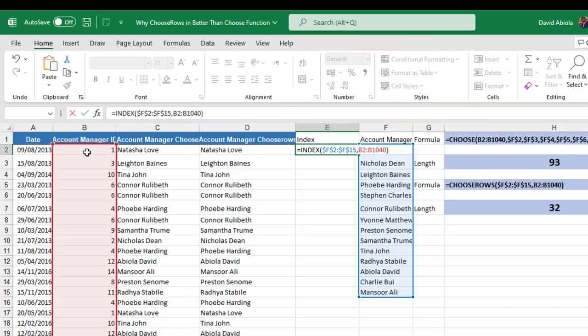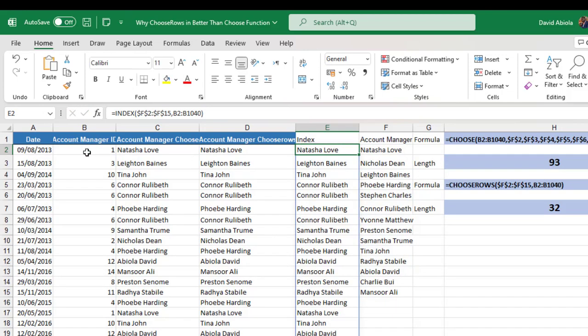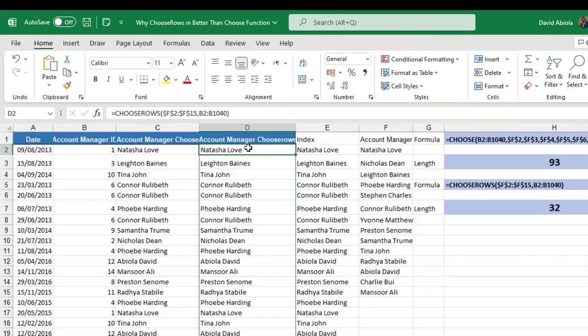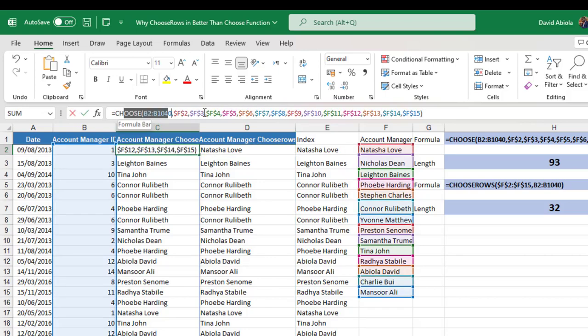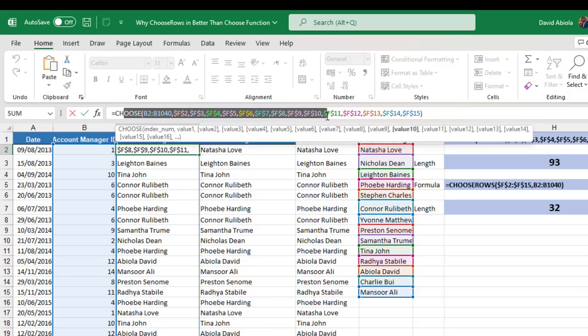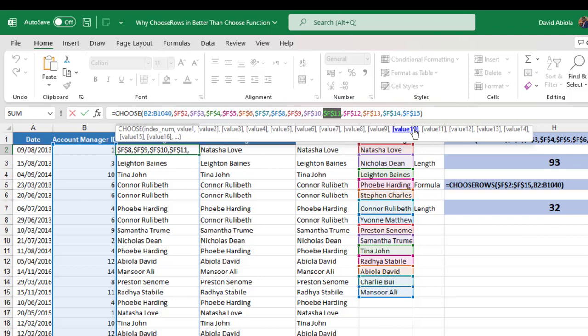Close the formula and Ctrl Enter. Wow. We have the same result. Okay. So the index formula is more faster, just like the ChooseRows. But the Choose function is quite longer to type because we have to give value 1, 2 and so on.